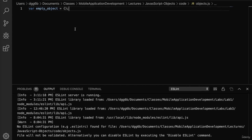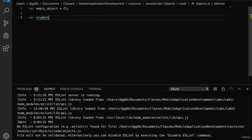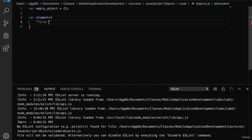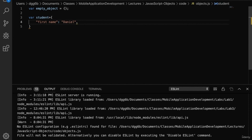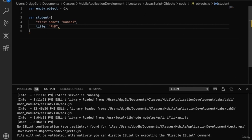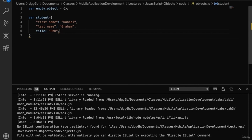We'll begin by creating an empty JavaScript object using curly braces. An opening curly brace represents the beginning of the object and the closing curly brace represents the end. We can also create a student object with a couple of properties. First name — the name is 'first name' and the value is 'Daniel'. Notice that the property name is a string. We can also add a property where the name is not a string; here the property name 'title' is not a string, but the value 'phd' is. Properties in an object are separated by a comma.